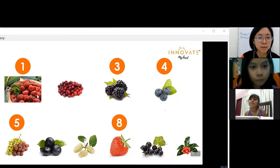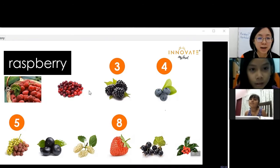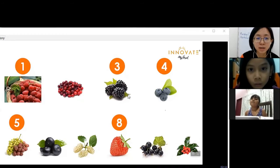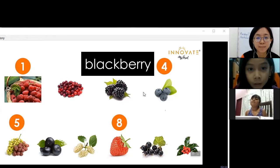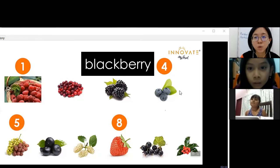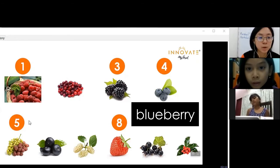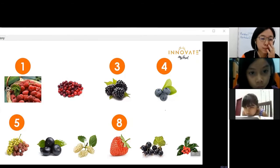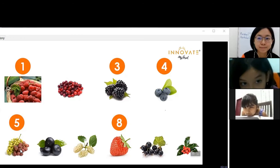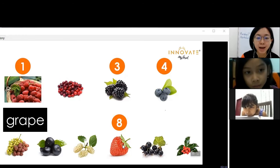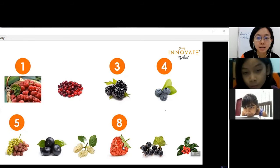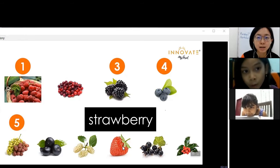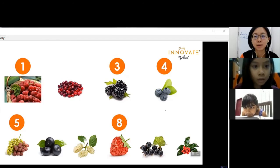Raisha, your turn. Number one: raspberries. Number three: blackberries. Number four: blueberries. Number five: grapes. Number eight: strawberry. Good job.